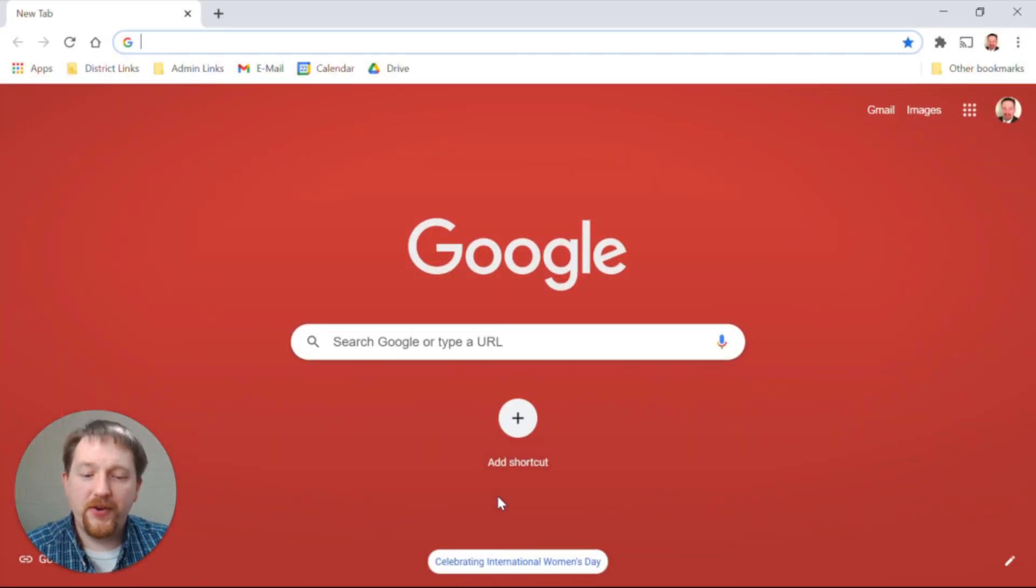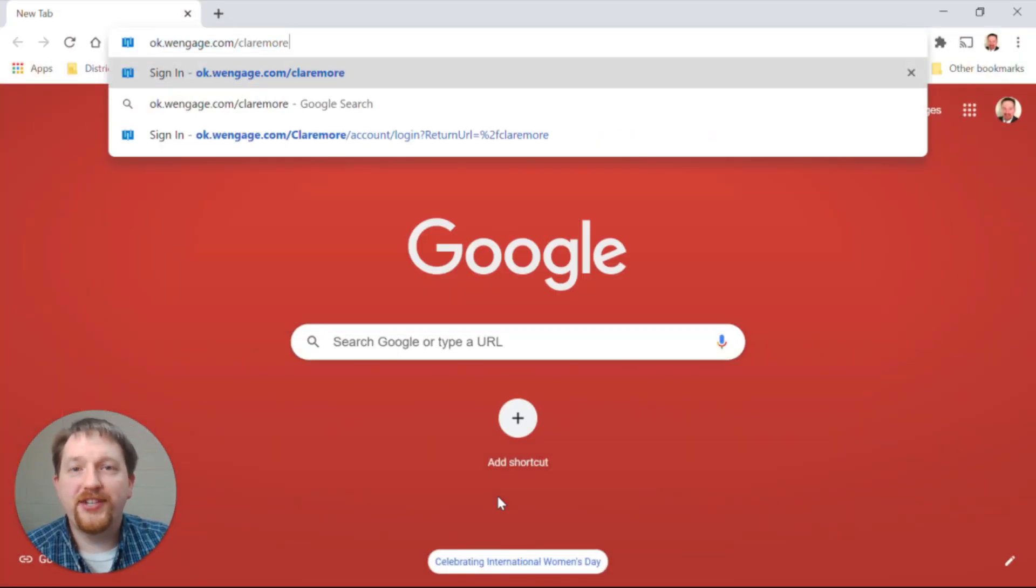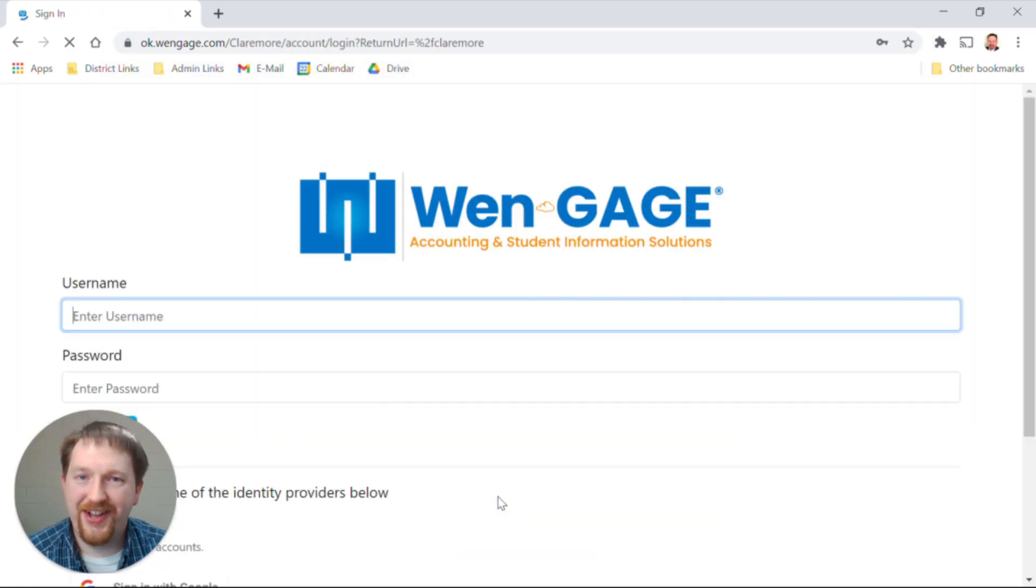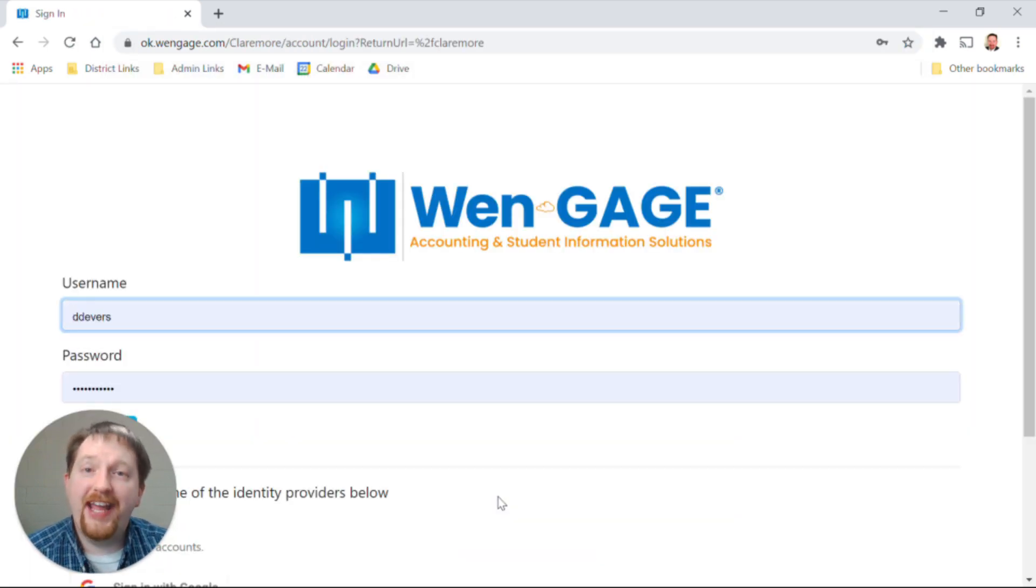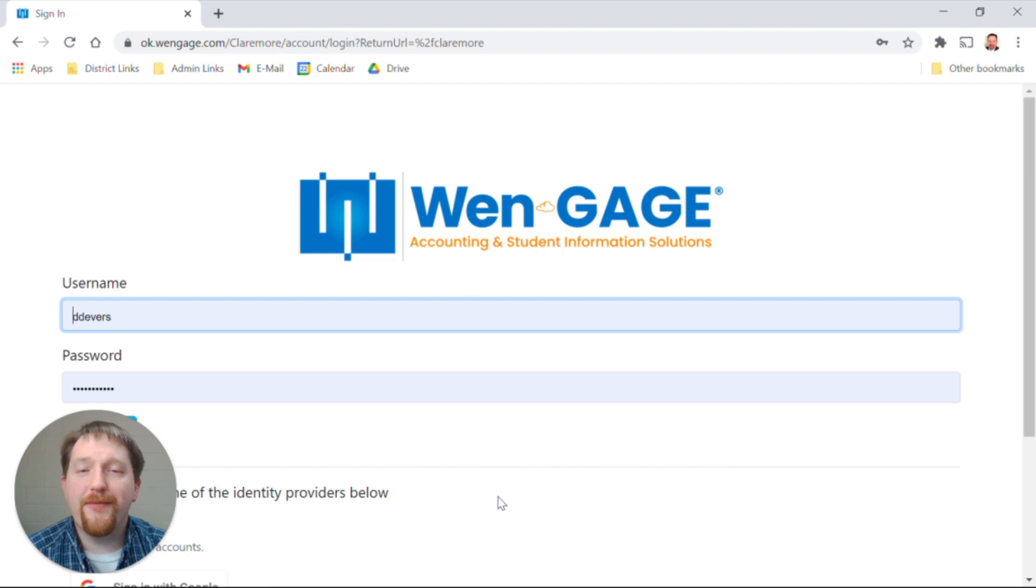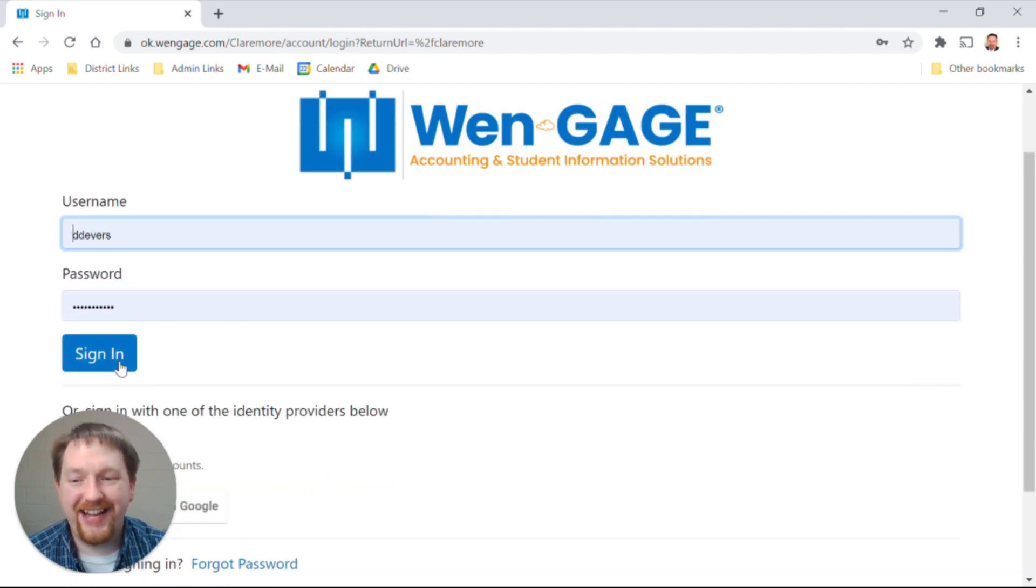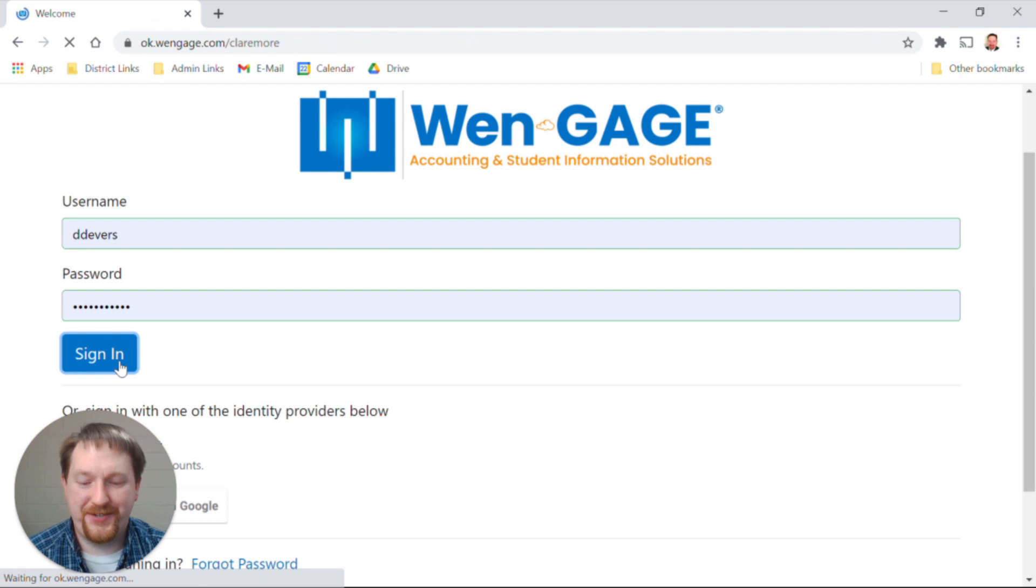Once the window is open, you're going to type ok.wingage.com/Claremore. You're going to sign into your portal using your parent credentials. Type your username and password and click the sign-in option.